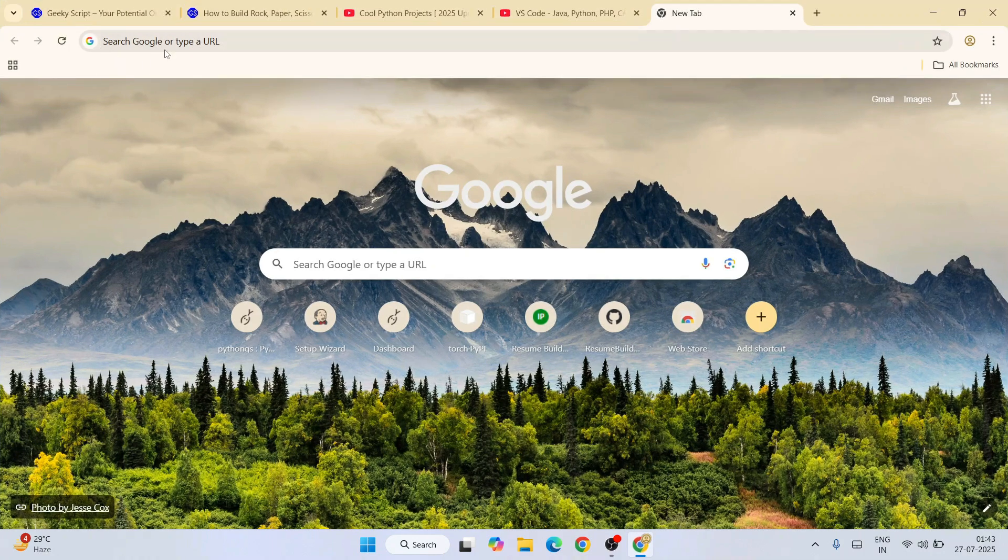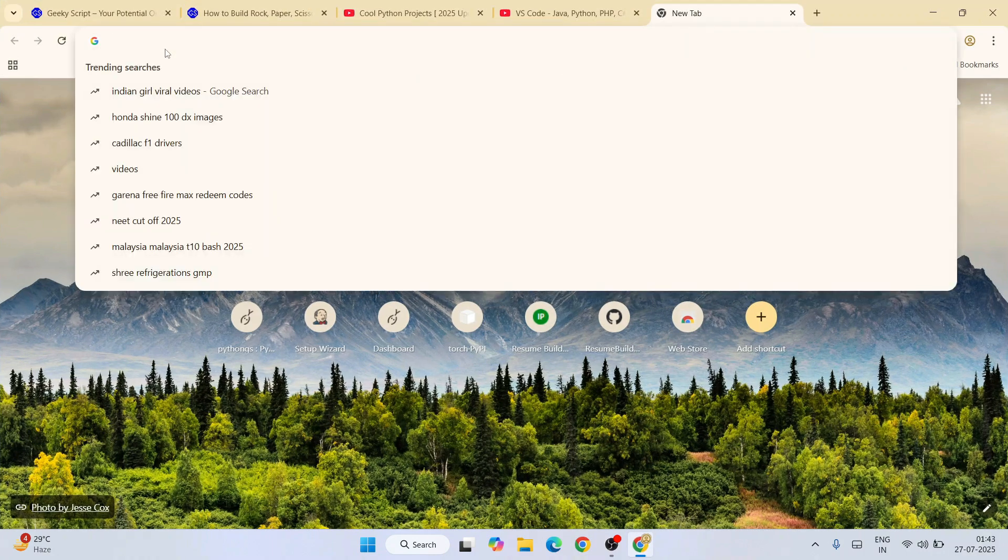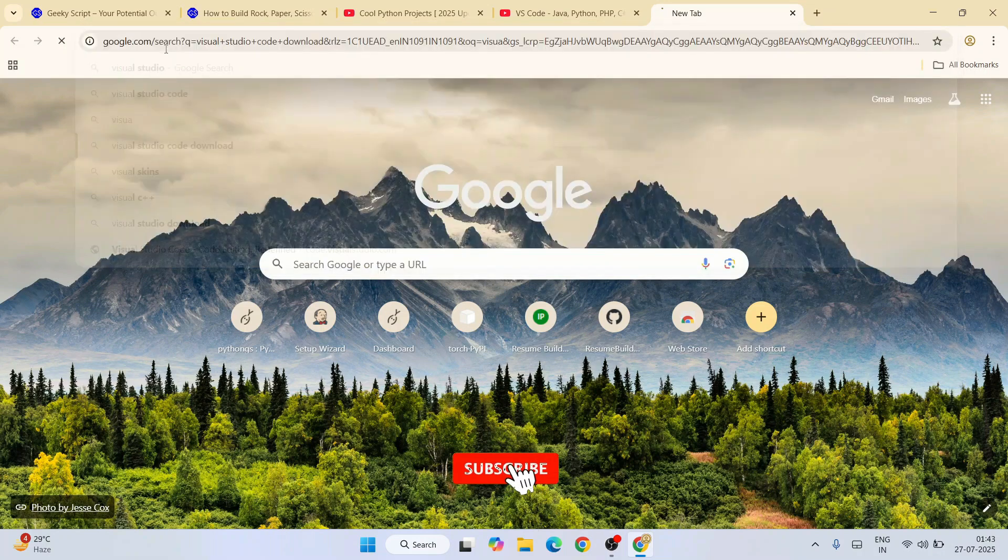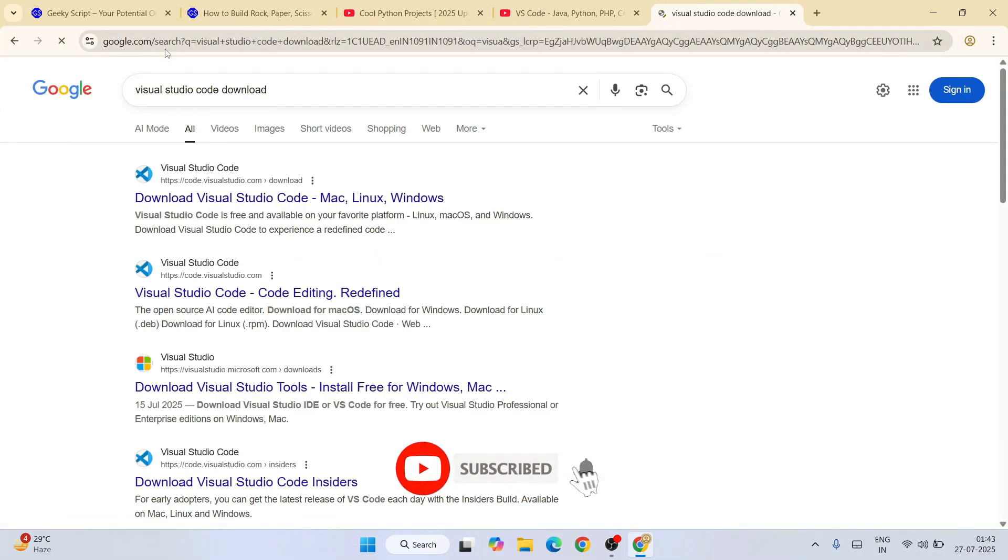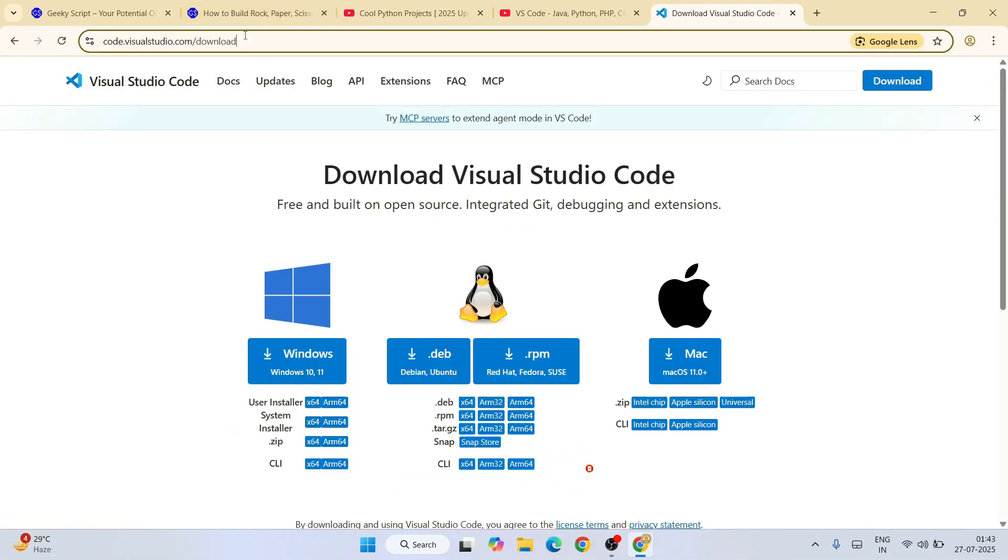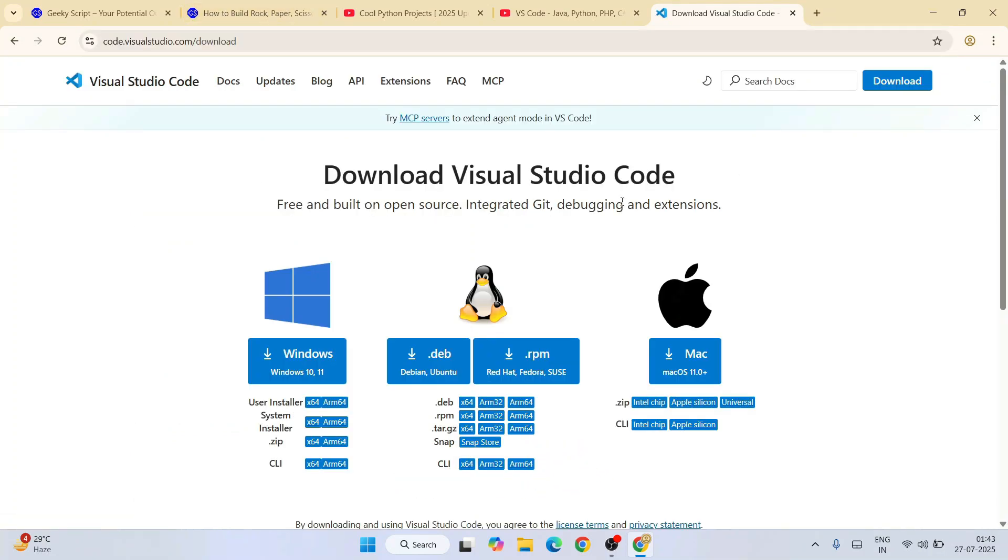I have to type over here Visual Studio Code download. Hit enter. So that will show you this code.visualstudio.com. Simply go to their official site, and this link I'm going to provide in our channel description.